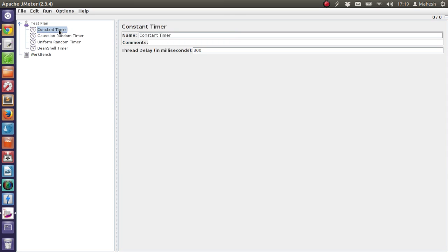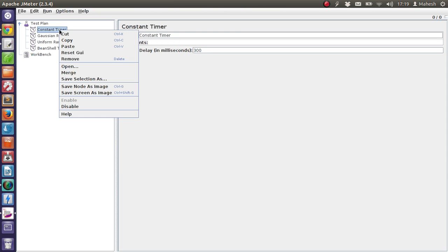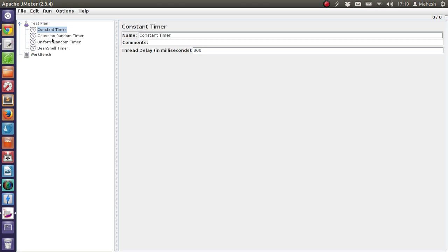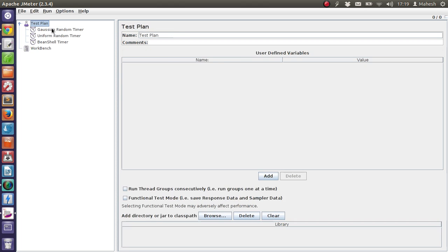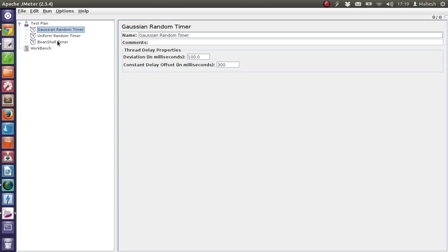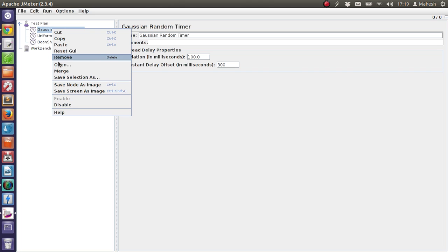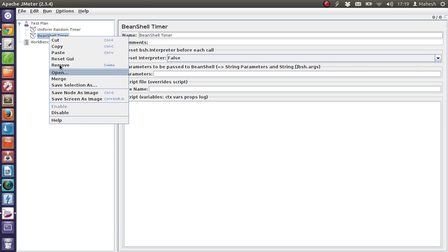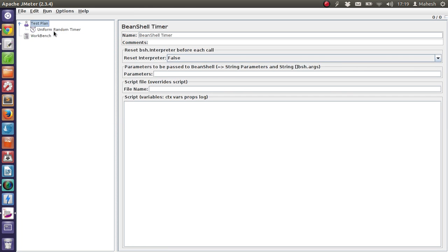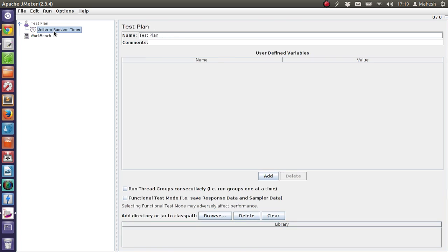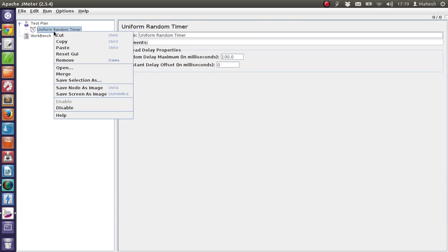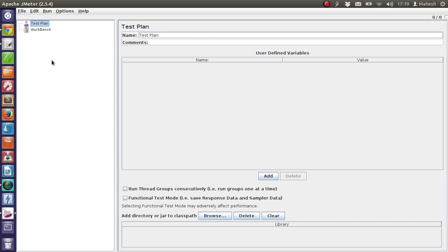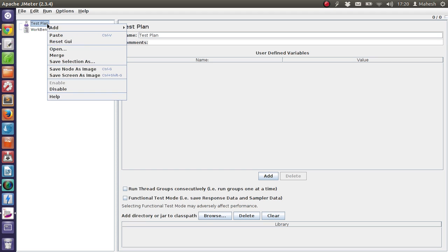So let's check one simple timer for now. I will remove these set of timers. Okay, now what we are going to do is we are going to create a simple test and we are going to check how Constant Timer is going to be used for our test.